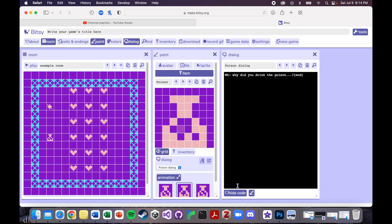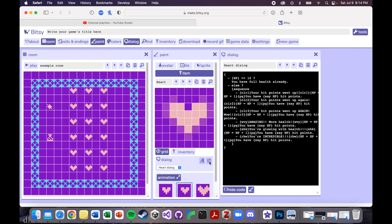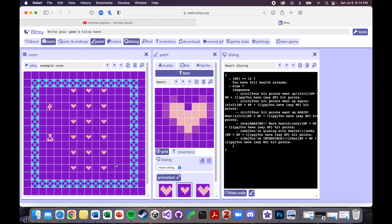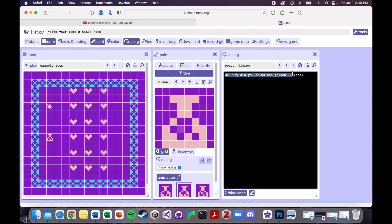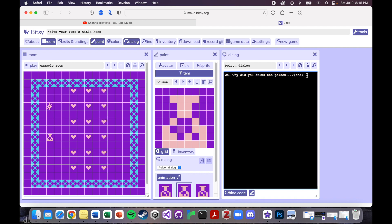The last thing I'm going to show you how to do in Bitsy is end your game. If you watched some of the earlier tutorials, you'll know we made some heart guys that increase your health and have really fun texts when you interact with them. I've also just made a poison vial, and this poison vial says 'Why did you drink the poison...' and then it has this command here: 'end'. So you've poisoned yourself, and this ends the game and you die.